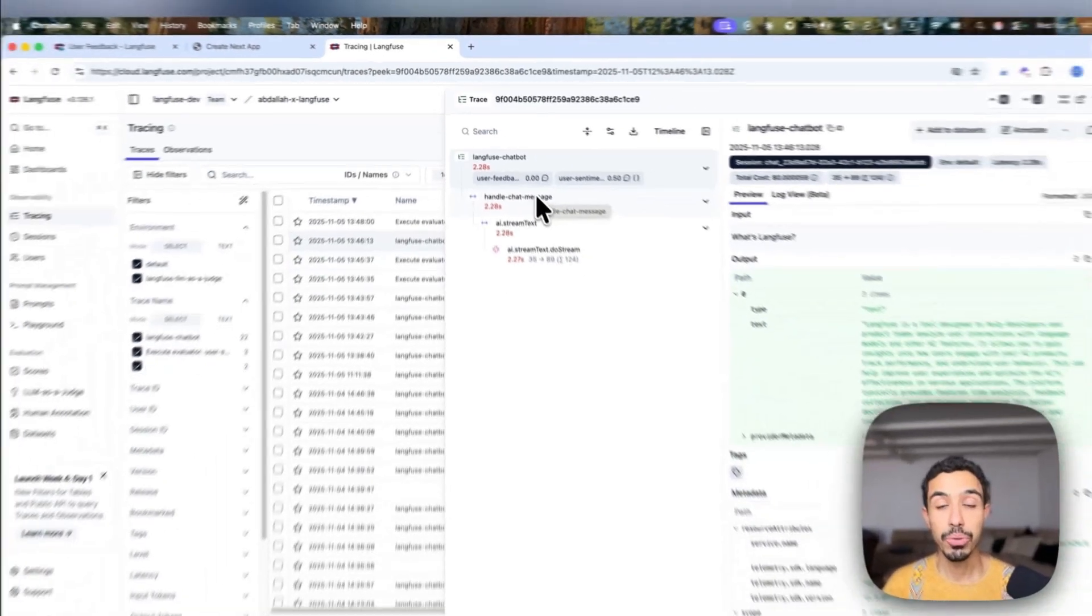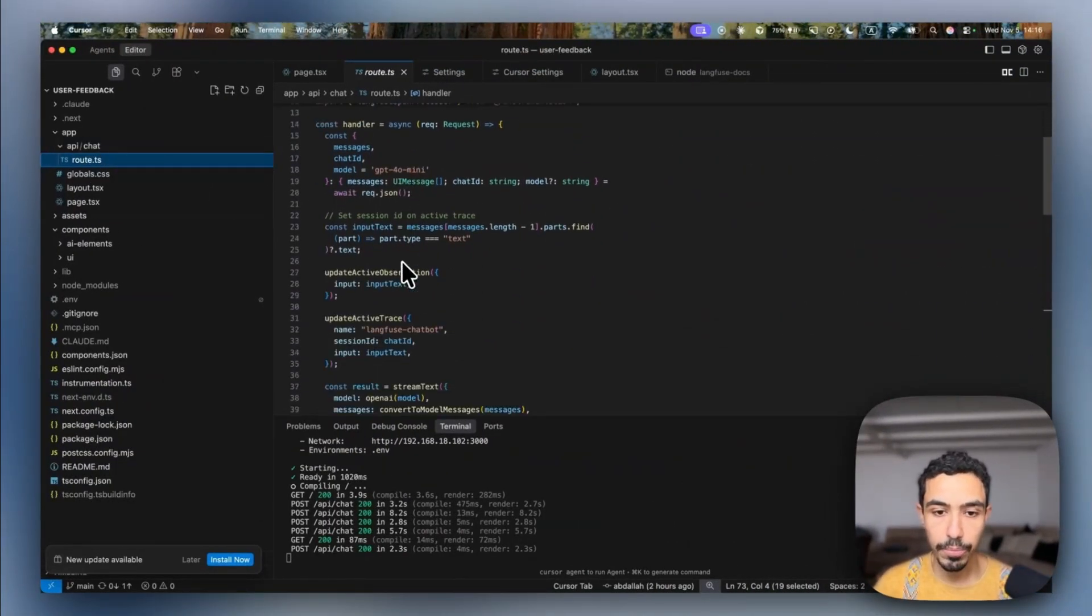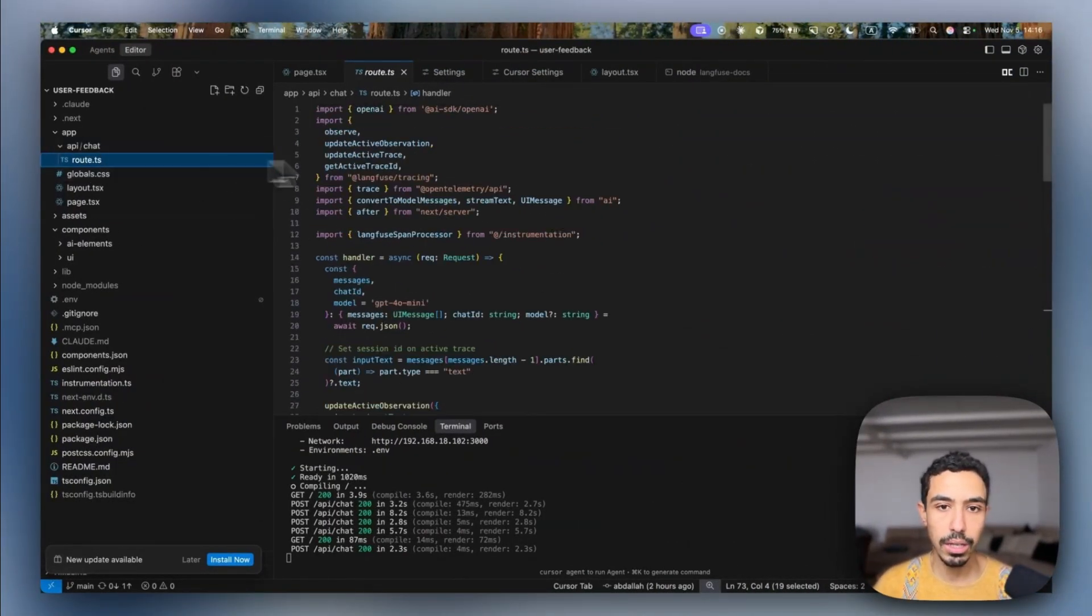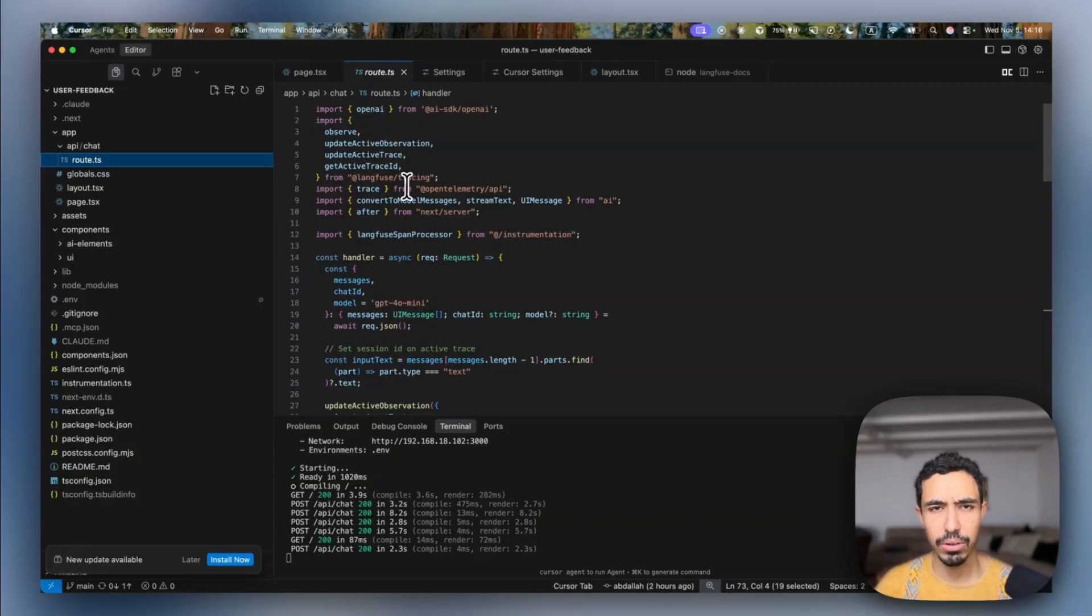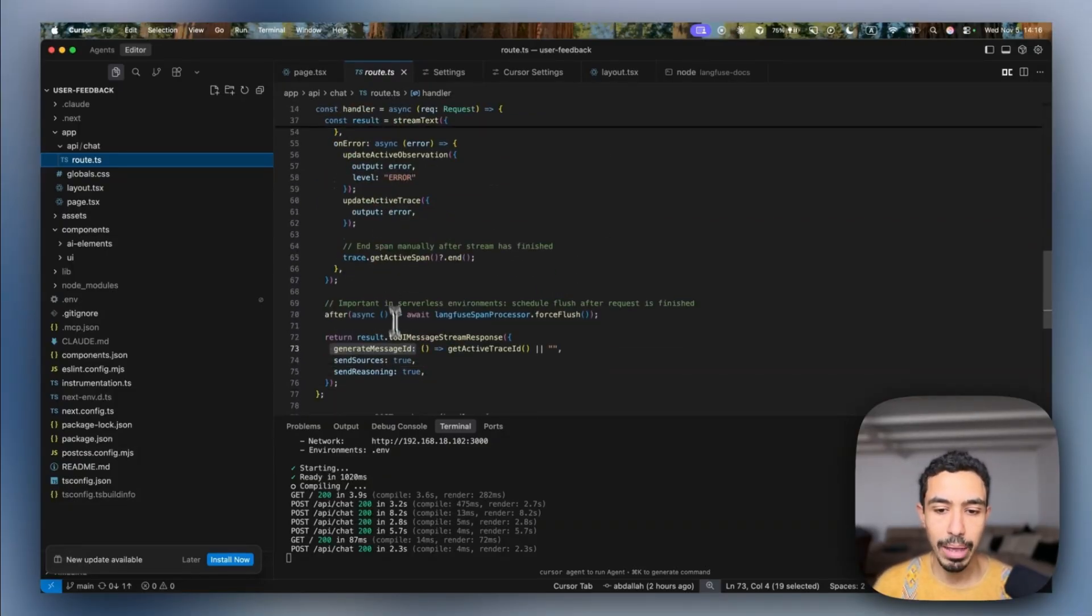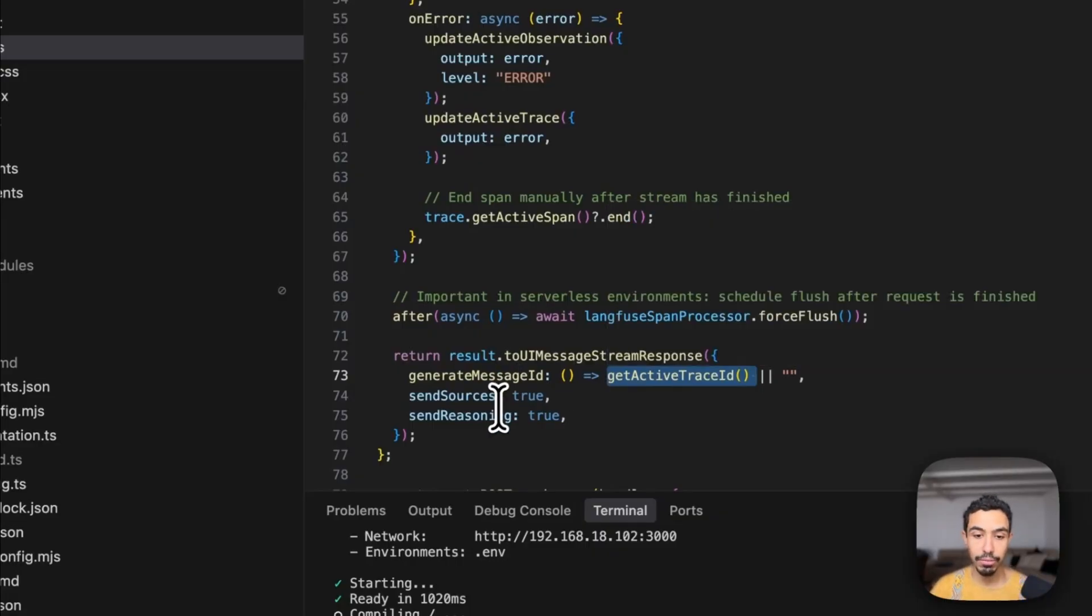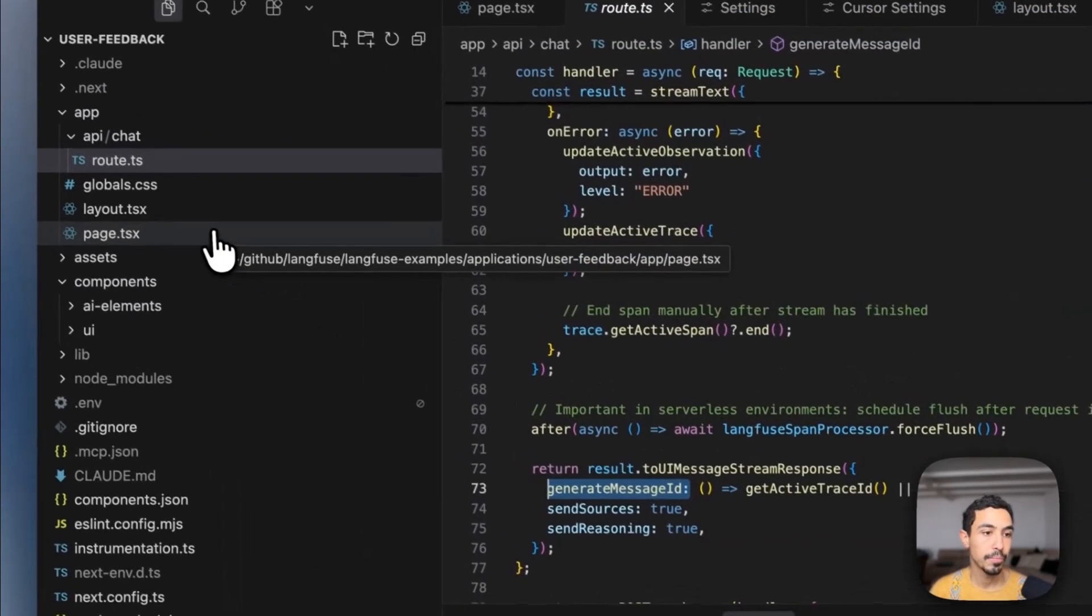I'm going to show you the code of how I implemented this very simply. The first thing is this route file that I have here at this Next.js project. So this is the backend part. In the backend, I'm actually sending the trace ID of the active span that I have, which will then be picked up by the frontend in the answer.